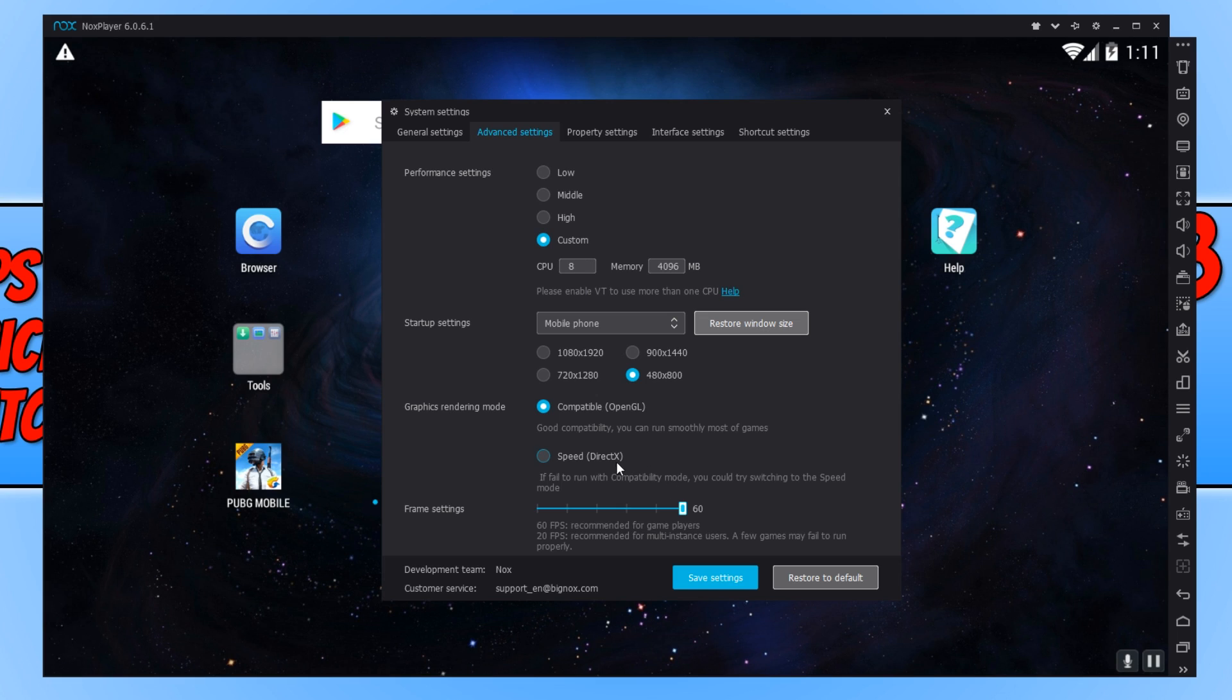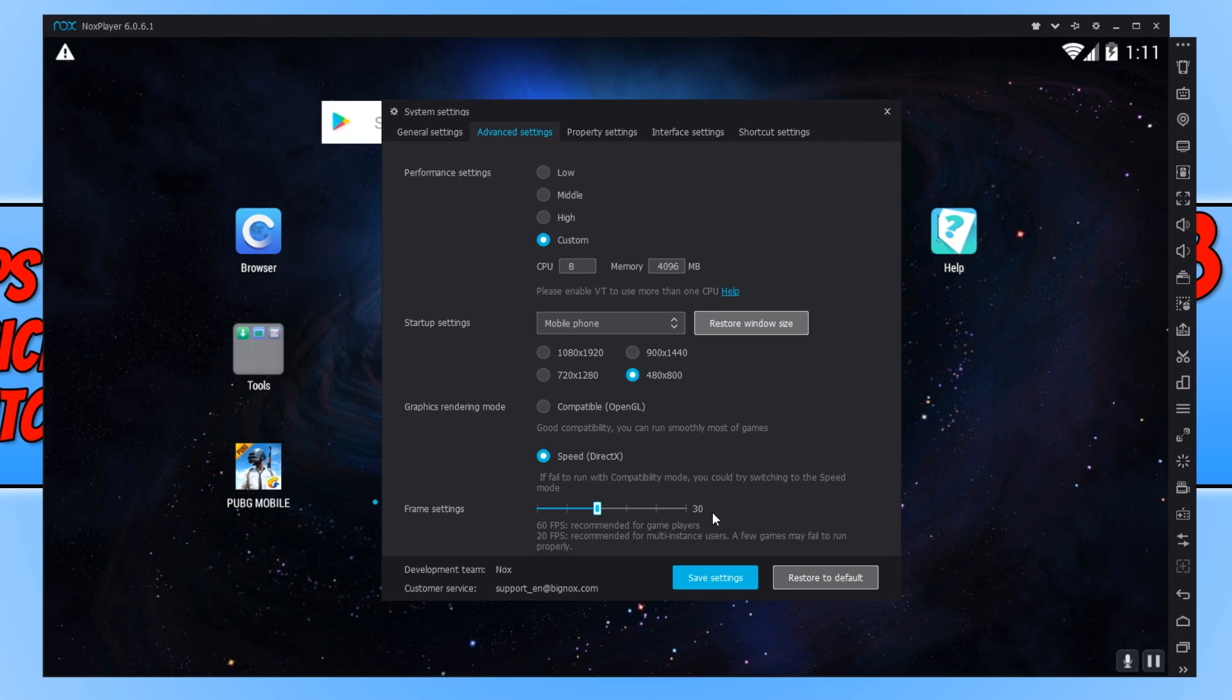If you do go with Speed DirectX, I would actually personally turn the frame settings down to 30 frames per second. Because if your computer isn't powerful enough, then it really isn't going to push 60 frames per second.